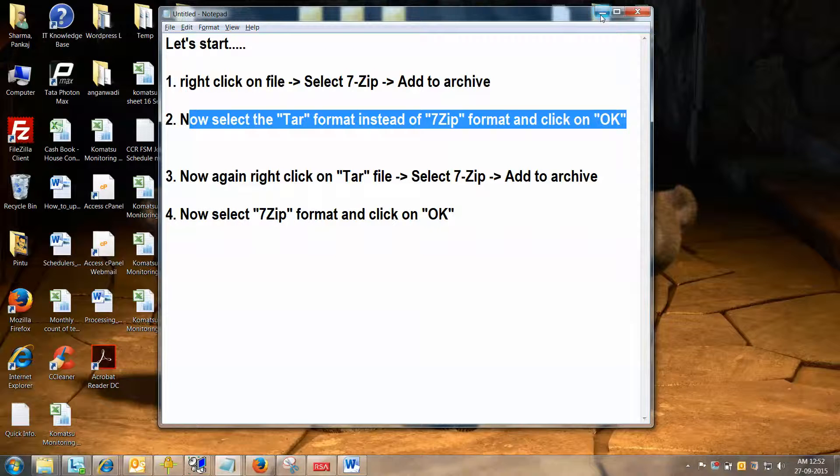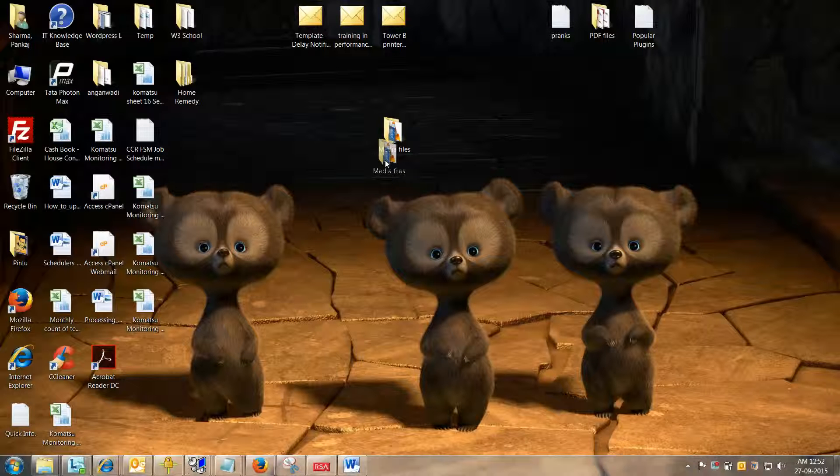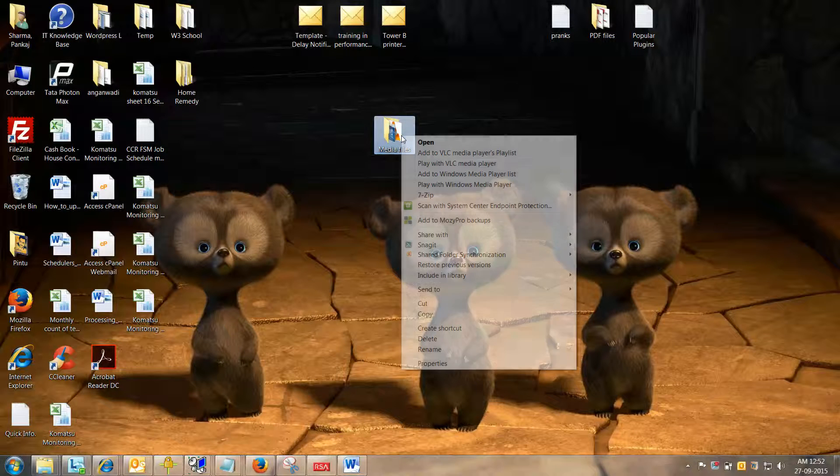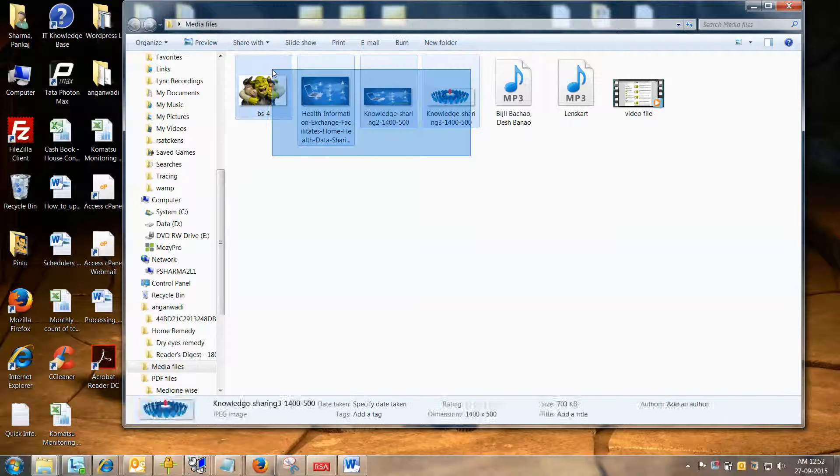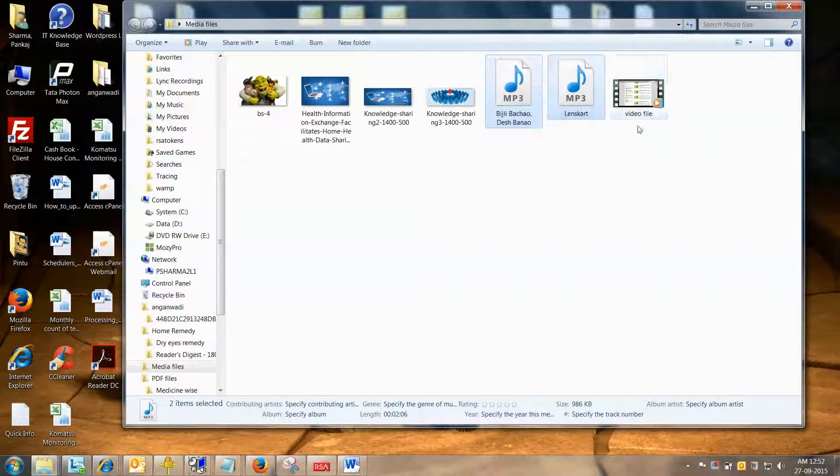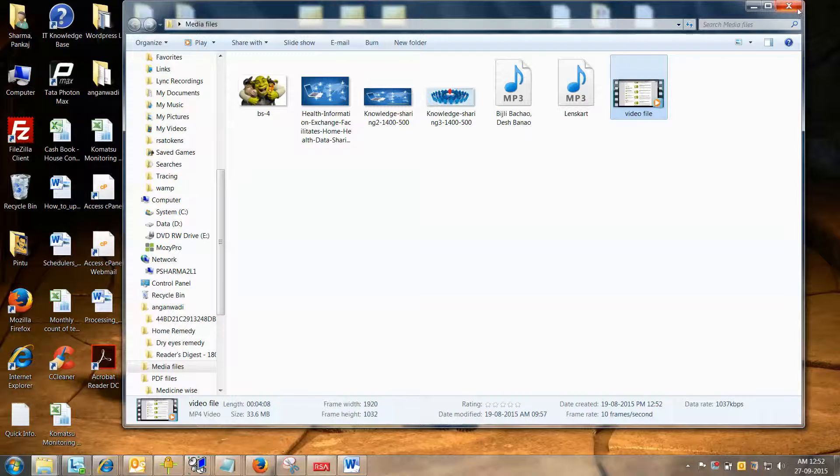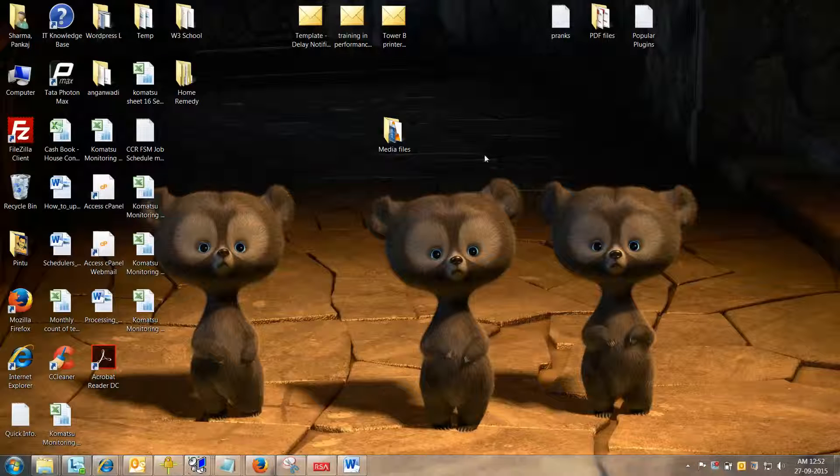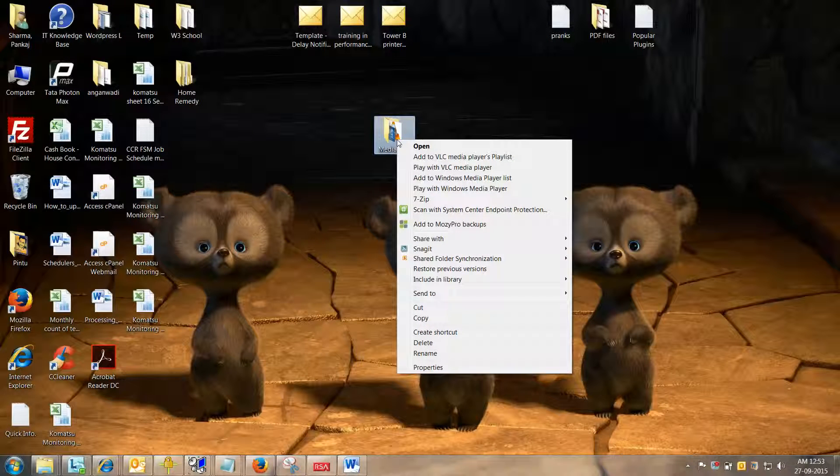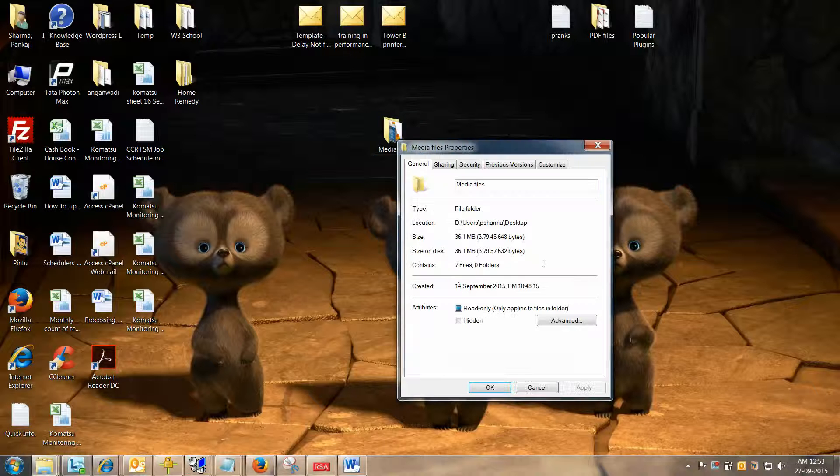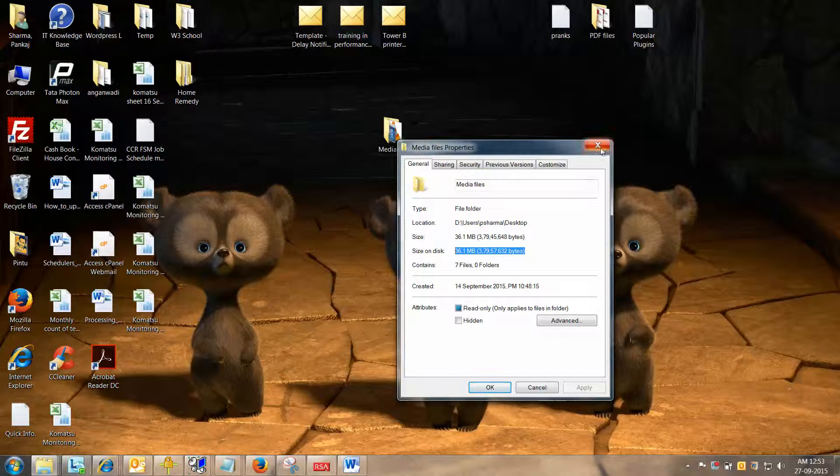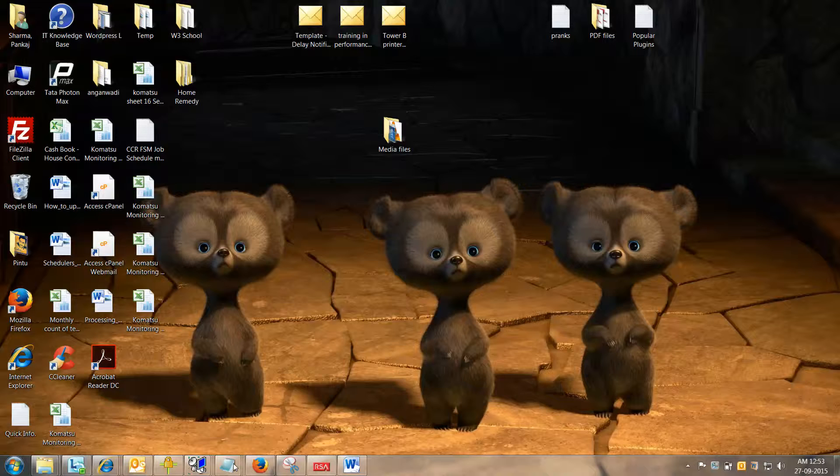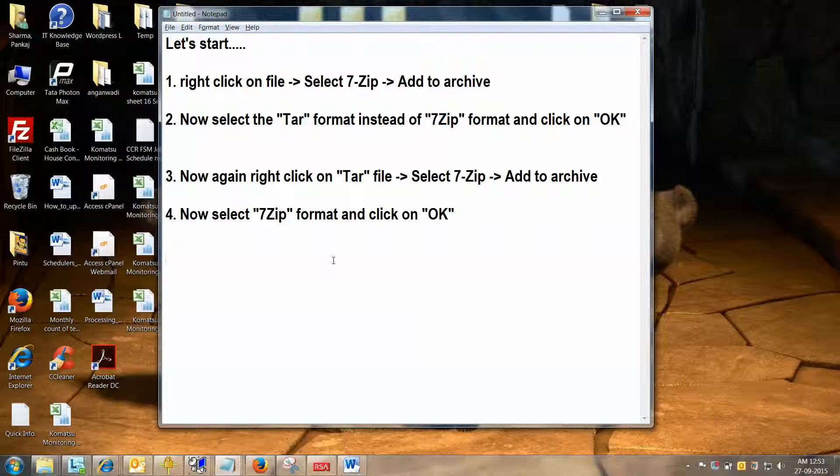Let me show you practically first. Here is a folder on my desktop, its name is Media Files. Let me open this folder for you. As you can see, four jpg files are lying here, two mp3 files, and one video file is here. Let me close this folder now. I am simply going to properties just to show you the folder size, and the current folder size is 36.1 MB. Let me note this down for records.